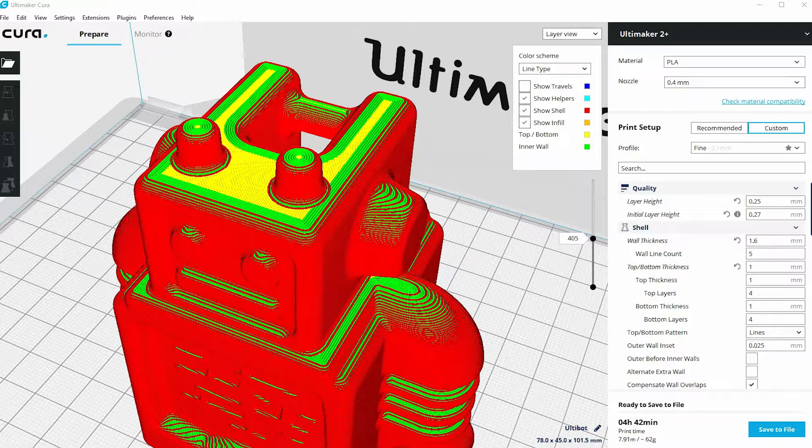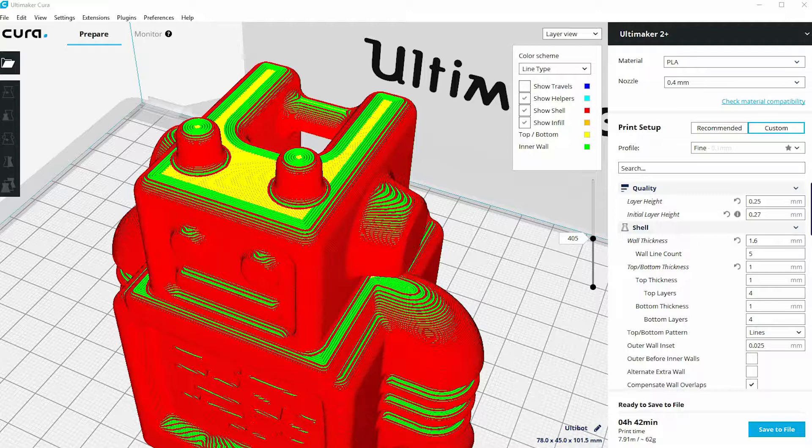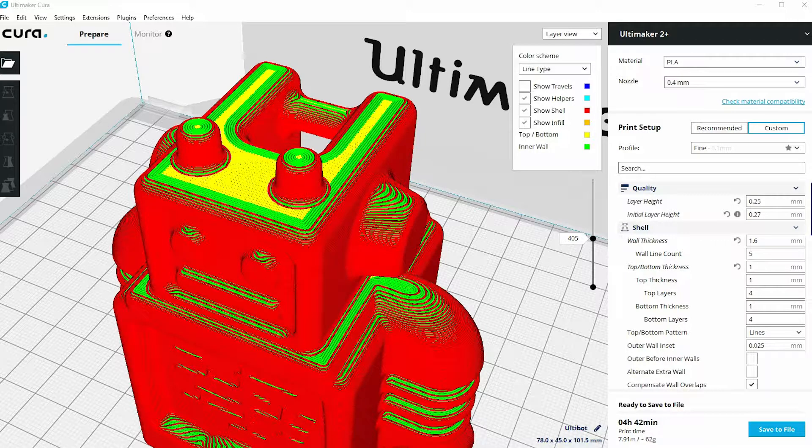So that's a summary of layer heights and what it affects. It affects the surface quality of the print and the overall print time.